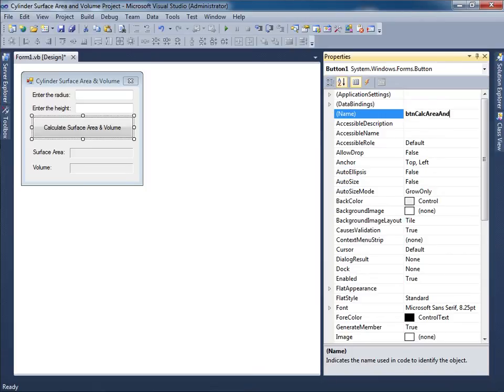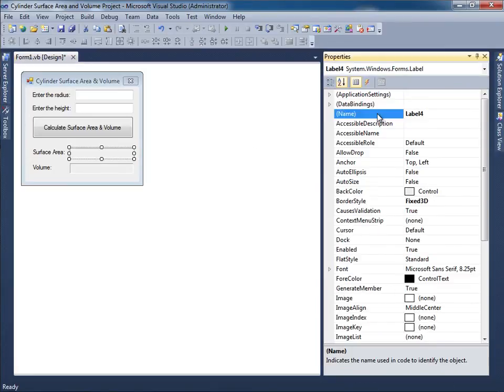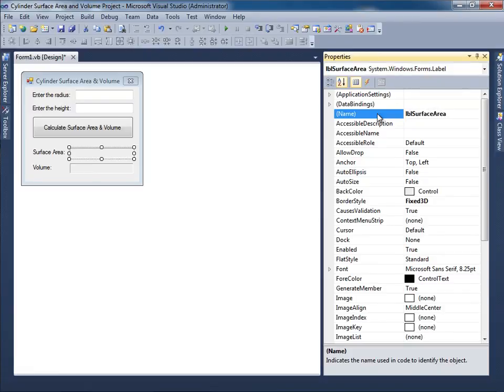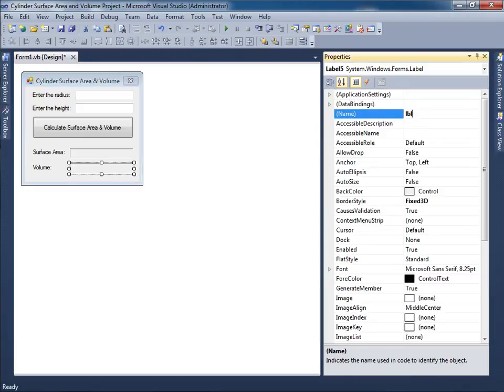We have this label over here that's going to say lblSurfaceArea. And then finally lblVolume. All right let me click save all.